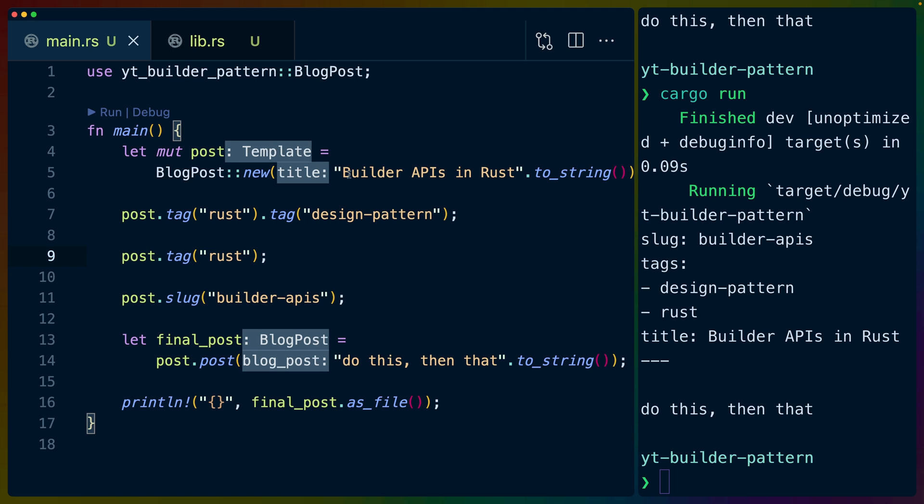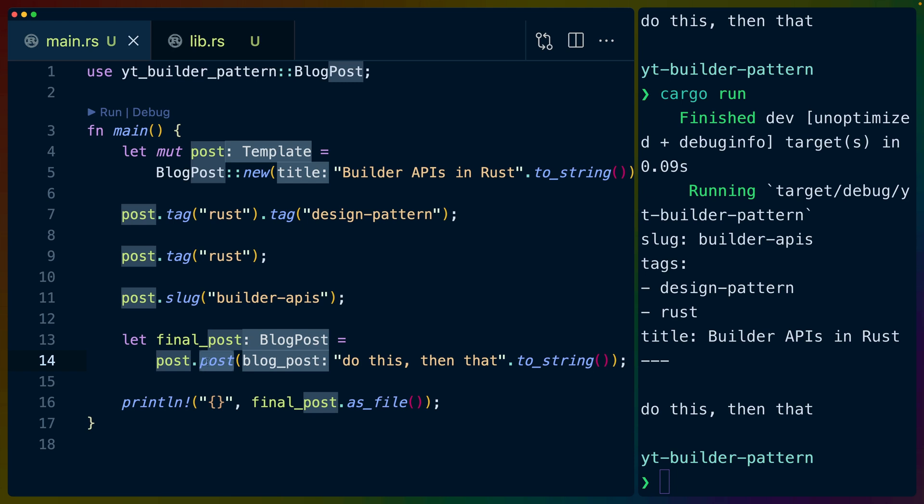But very often people try to choose more descriptive names for these. So in this case, I've chosen template because we're kind of building up a template. You can see that we've got a couple of functions here. We've got .tag for adding tags to our blog post. We've got .slug for setting the slug. And when we're done,